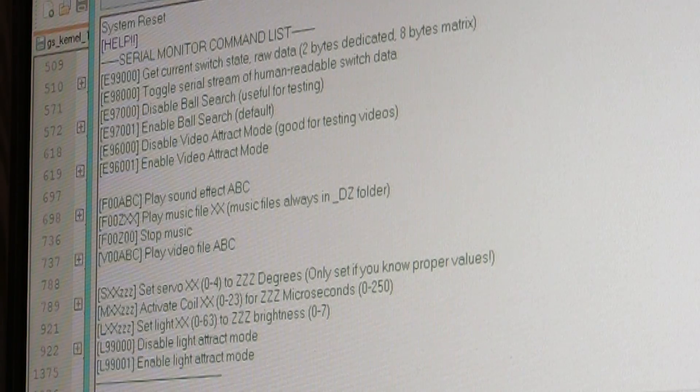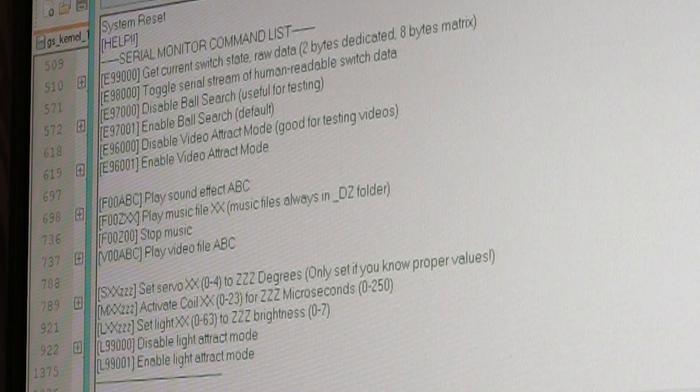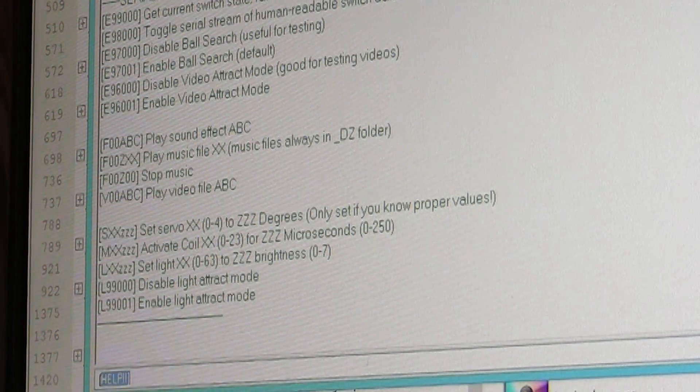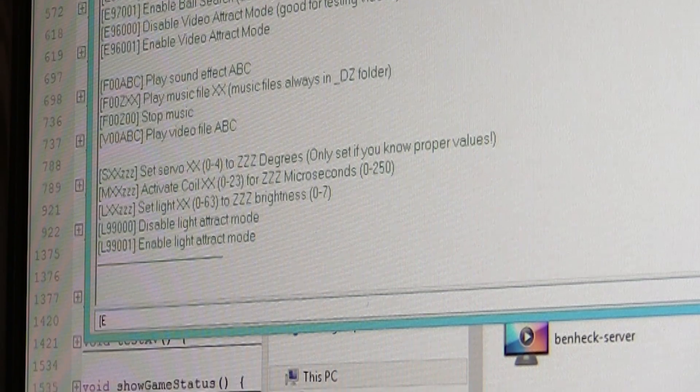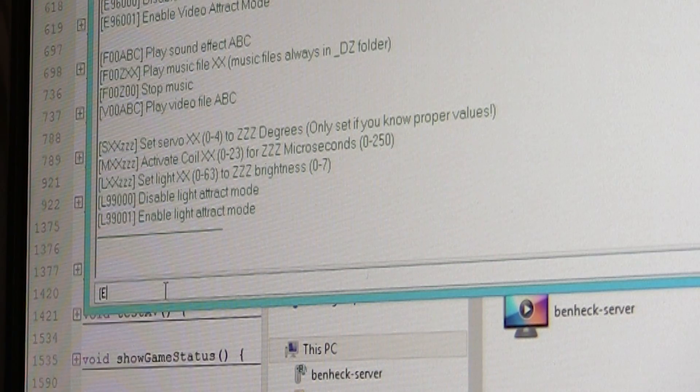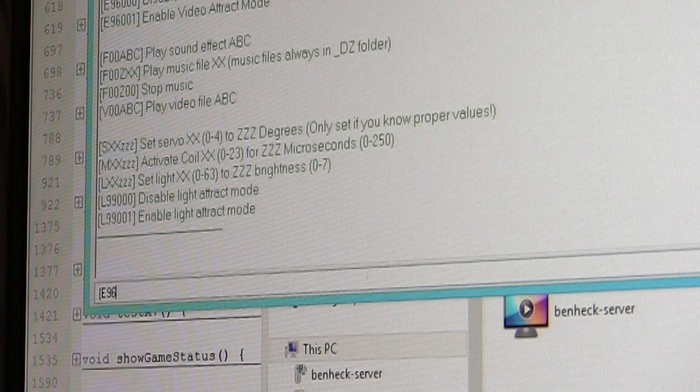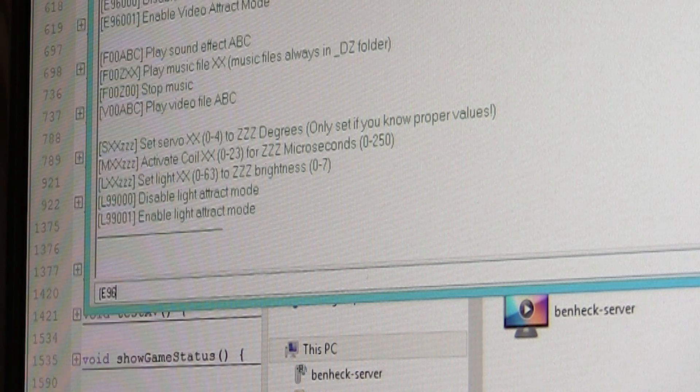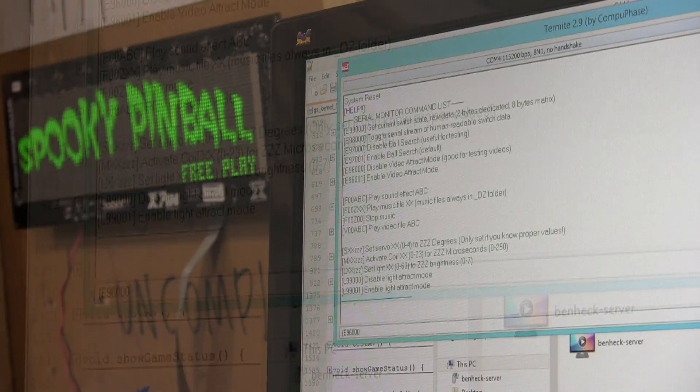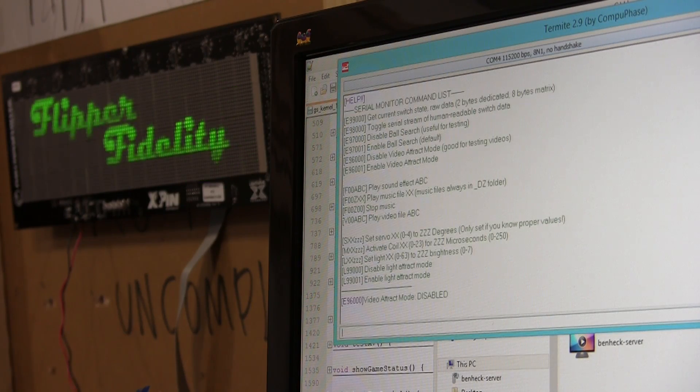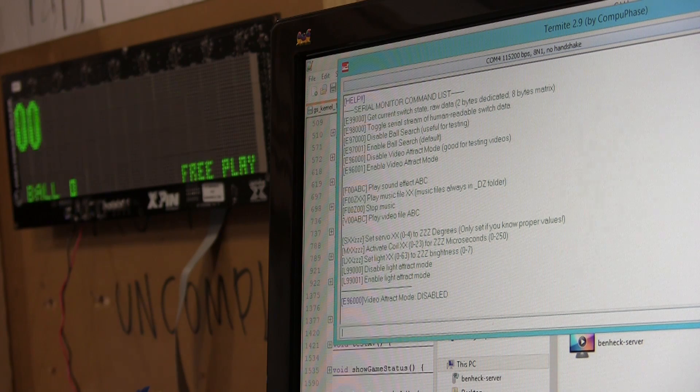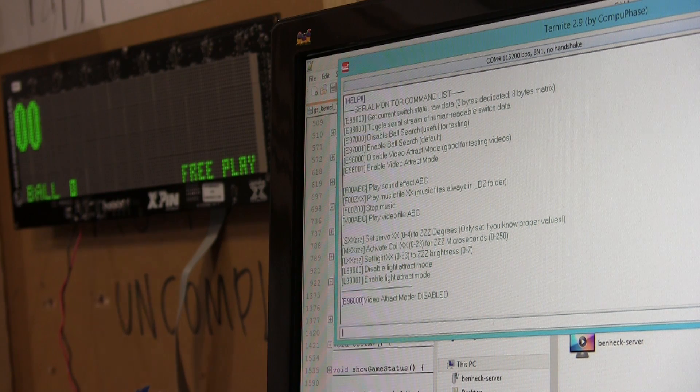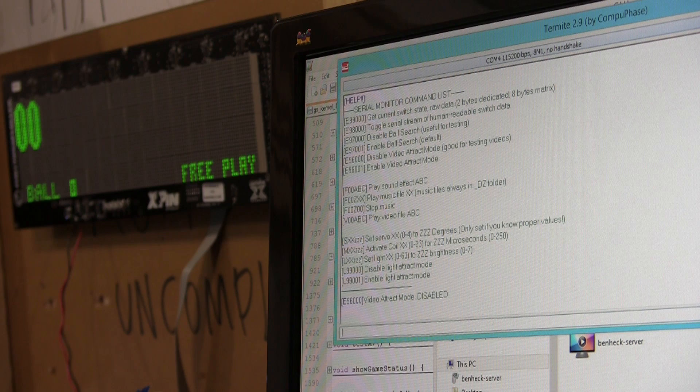So, let's say I want to disable the video attract mode, which is enabled by default. E is the command. 96 is the item number. And then, 000 is the parameter.